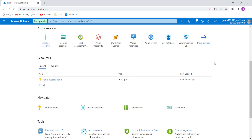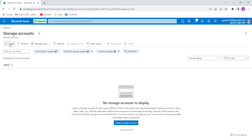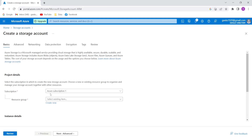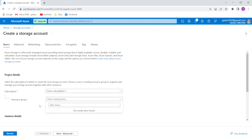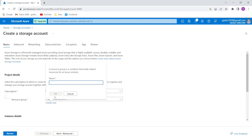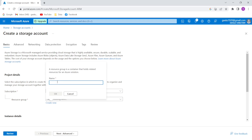First I'll create a Microsoft free trial account, then go into Azure services storage account and create a new storage account. For subscription you'll get Azure subscription one by default. I'm going to create a new resource group and name it 'data-loading-to-Vantage-RG'.